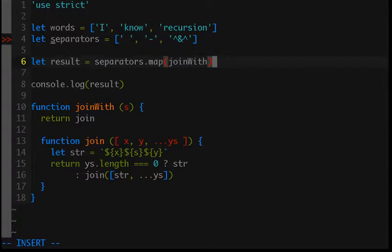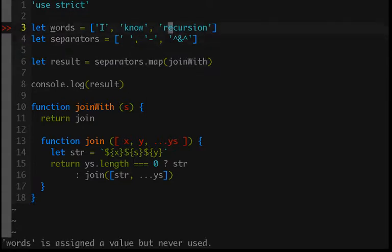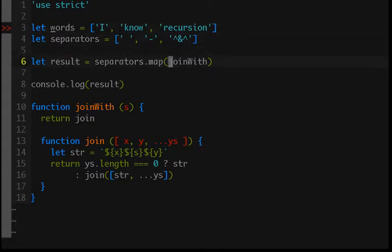So we're going to map over separators. This is going to pass in a separator to joinWith every single time, so result at this point would just be a list or an array of functions.